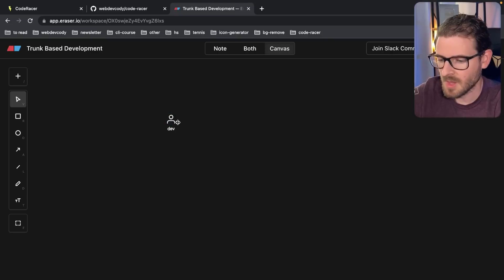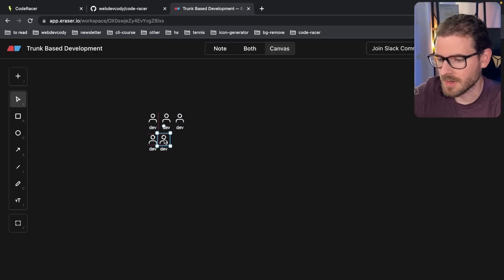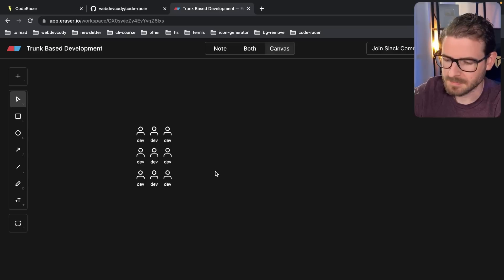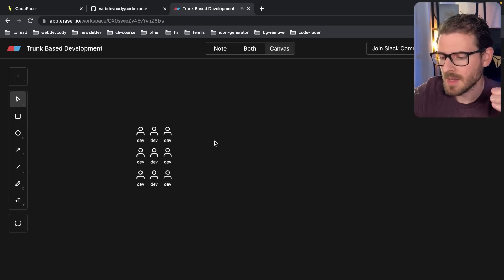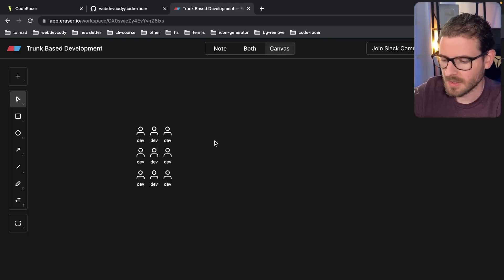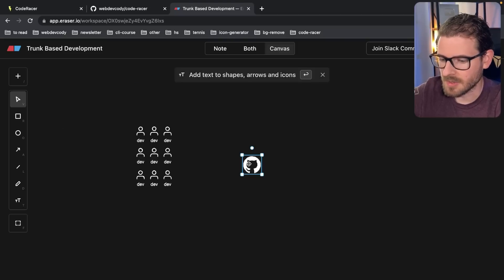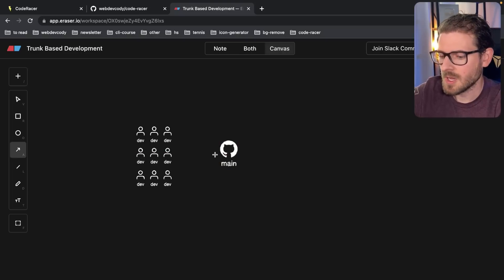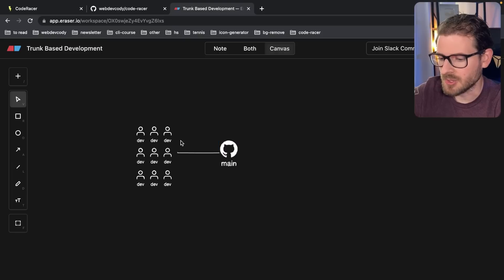Let's actually talk about trunk-based development. When you're building software you have multiple developers who are trying to create features and ship them somewhere. You'll have a team — maybe that team has six people, maybe you're a solo dev, maybe you have multiple teams on your project — all trying to work together to build out a feature. To build out a feature, you need to grab the latest version of the code. On GitHub there is a main branch.